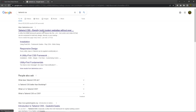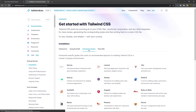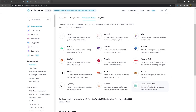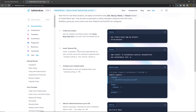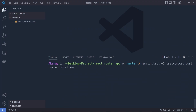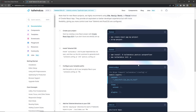I'll search for tailwindcss.com, click Get Started, click on the framework guide, and search for Create React App. Since we already have the project created, we move to the next step — installing Tailwind CSS. We need to install: npm install -D tailwindcss postcss autoprefixer. Then run: npx tailwindcss init -p.